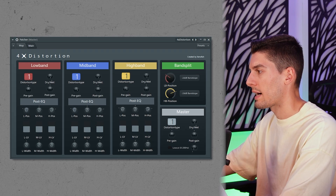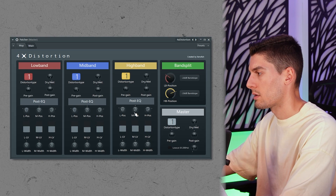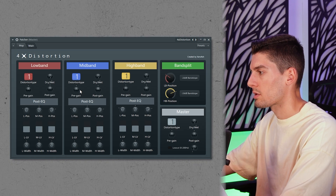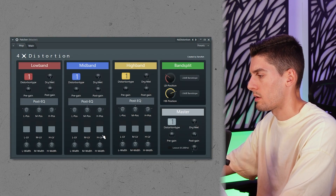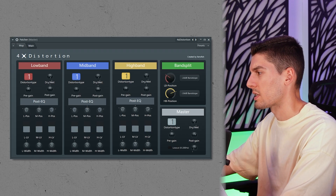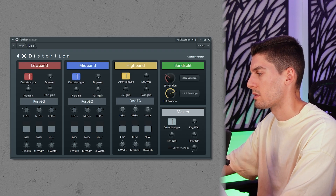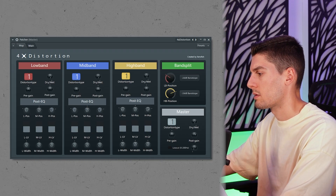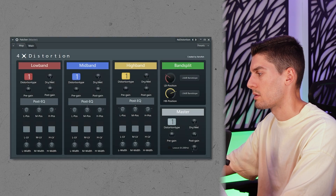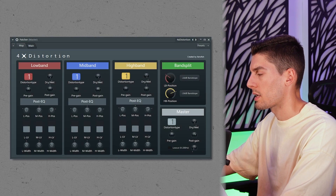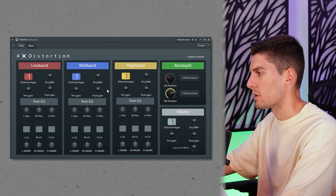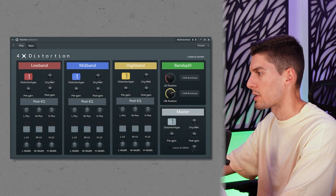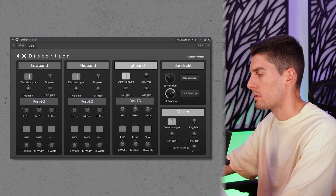I can also distort a bit the highs, but now I don't want that much — I think I'm losing a bit of warmth with too many highs. Maybe reduce the output gain a bit. And last but not least, what we need is a limiter.